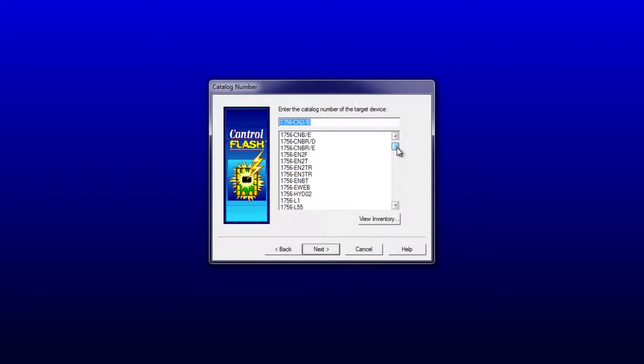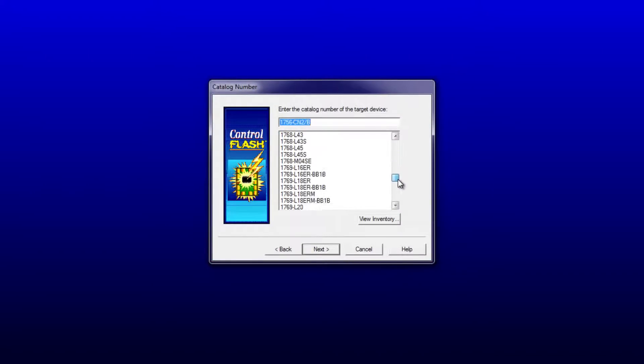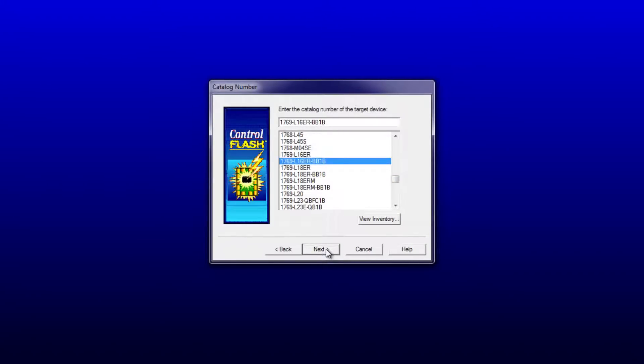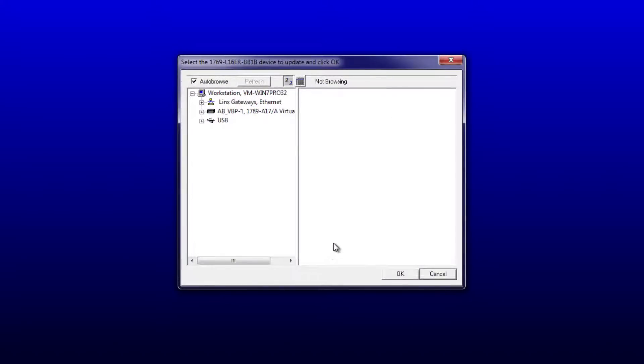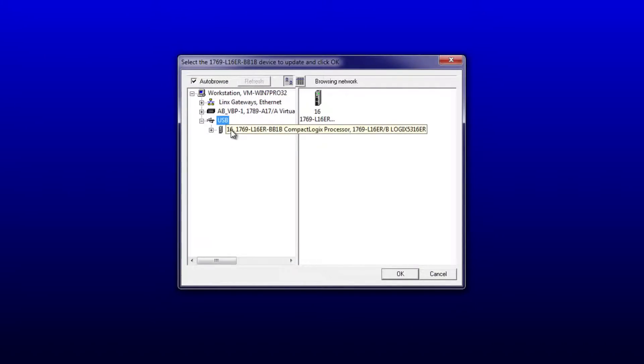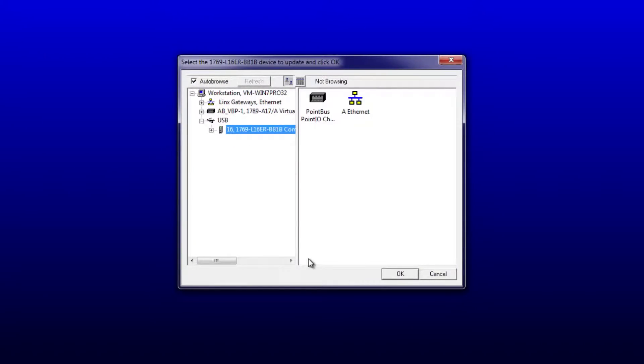Here I have to find my processor. It's a 1769-L16. There it is. Let's press Next. Now it's asking me to select it. I'm connected via USB. Press OK.